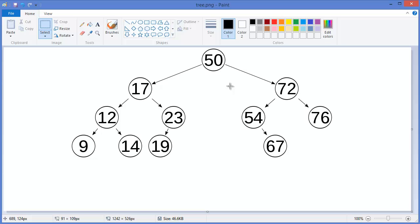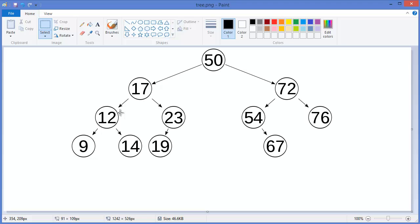This main property is true for each node. For 17, you can see the left subtree — 12, 9, 14 — is less than 17, and the right subtree — 23, 19 — has values greater than 17. You can also look at 72, where the left subtree has 54 and 67, which are less than 72, and the right subtree has 76, which is greater than 72.